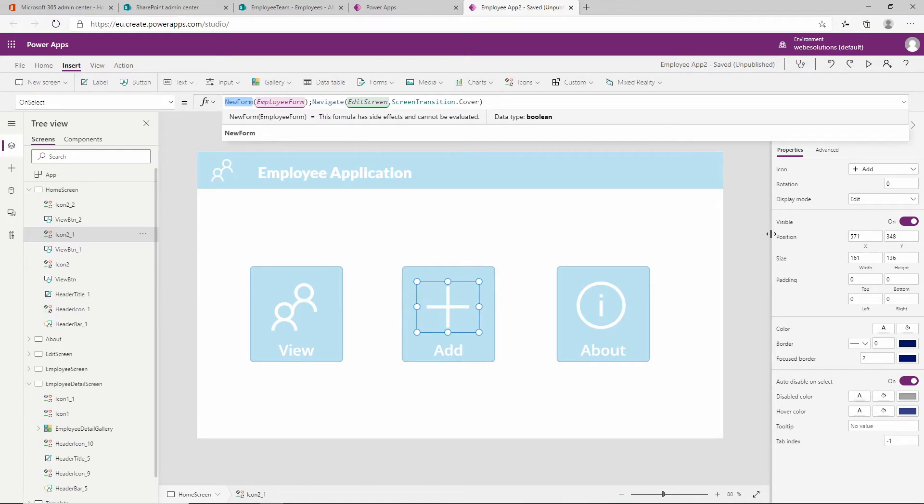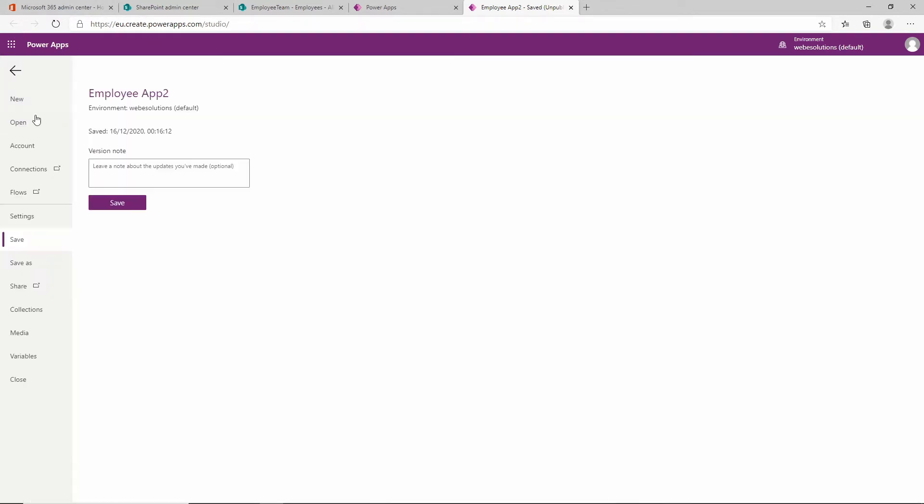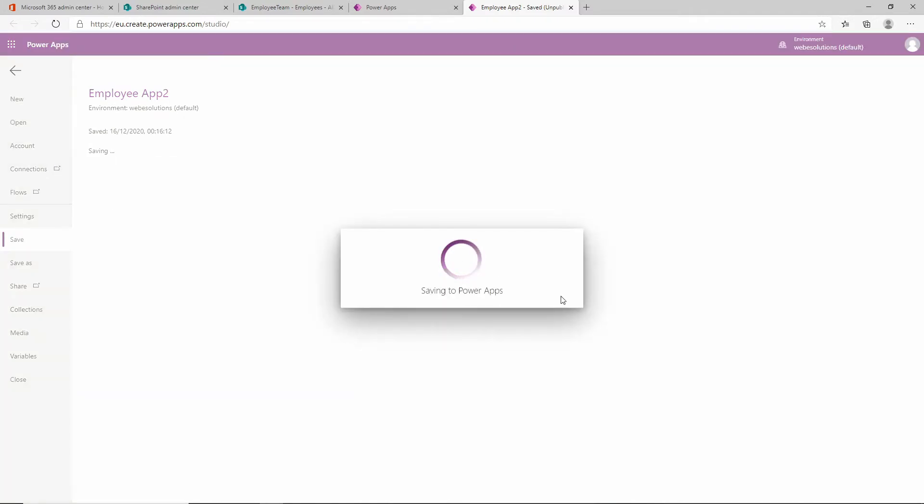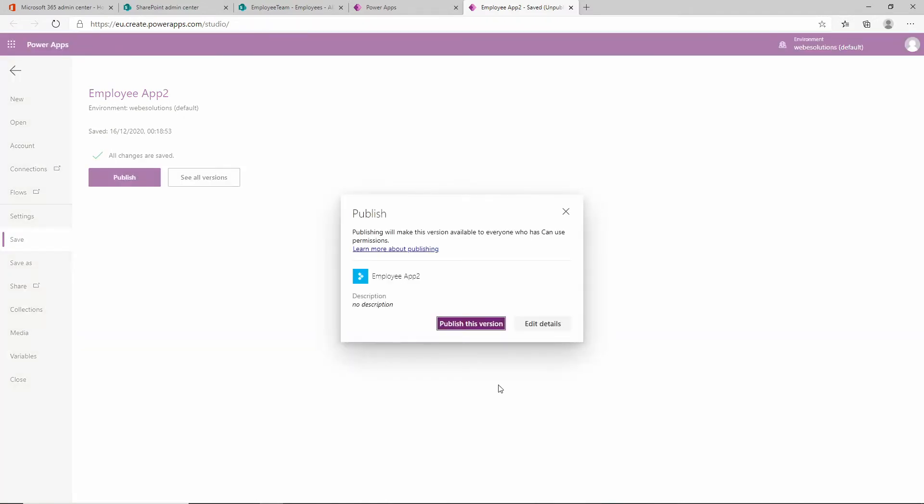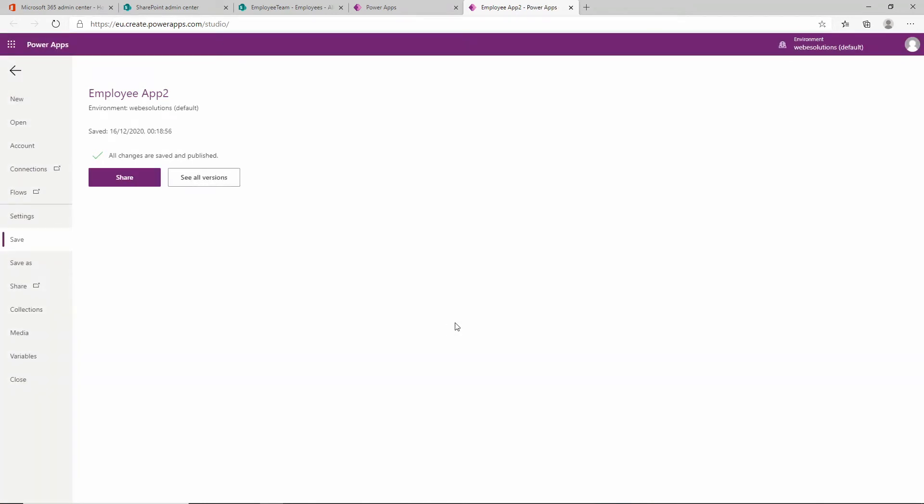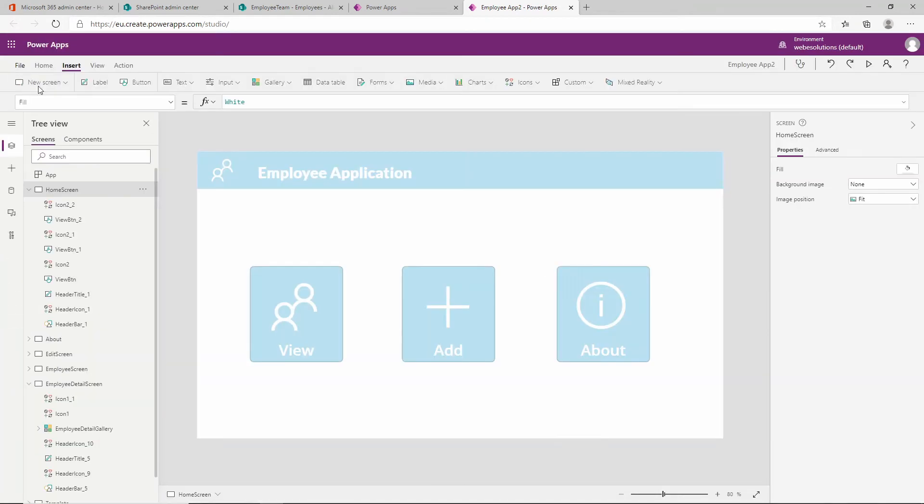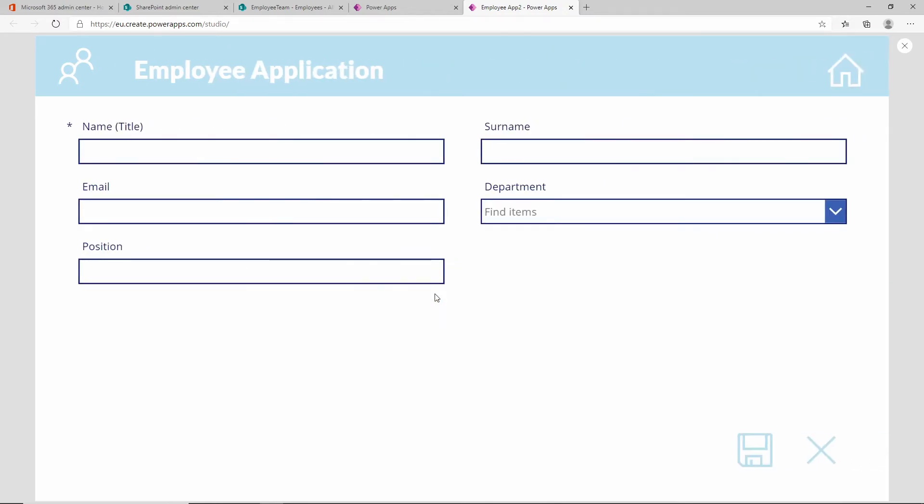So that is basically it. If we save that and we click on publish, we can test it. Let's go back to our application. You can press F5 or click on the play button and this will bring us to our home screen. Now if we click on the icon, this will navigate us to our employee edit screen.